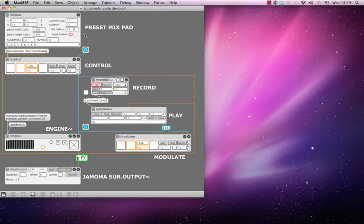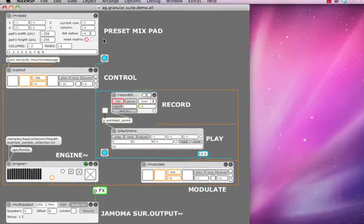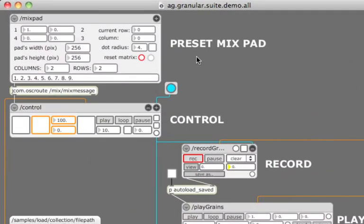Welcome to the fourth tutorial about the AG granular suite. In this tutorial, you will learn how to use the preset mixpad to interpolate presets programmed with the control module.